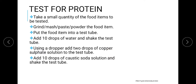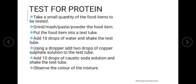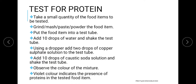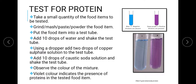Next, we add two to three drops of copper sulfate solution along with ten drops of caustic soda solution. If the solution turns violet from blue, then we can say it contains protein. The normal color of copper sulfate solution is blue, so if it turns violet or purple, the food being tested is a source of protein.